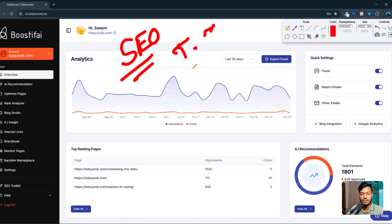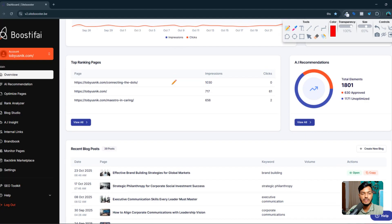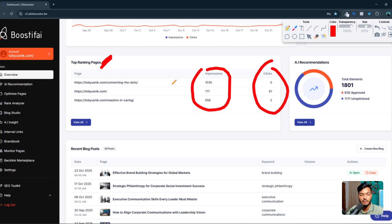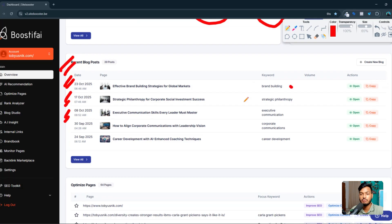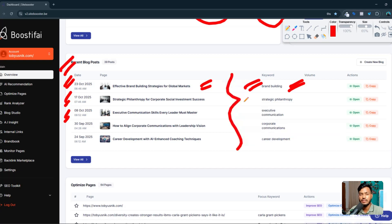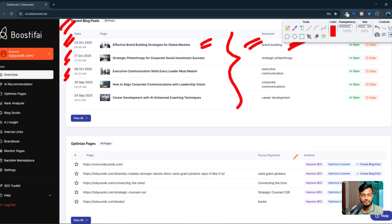If I scroll down, this tool is showing how many top-ranking pages I have right now, how many impressions and clicks I am getting from my posts and pages. The recent blog posts they already created for me — you can see the last blog post was created on 23rd October, that's three days ago. Every seven days they create one blog post for my website. They are also focusing on keywords for each blog post. You just need to integrate your site and the tool will handle everything.